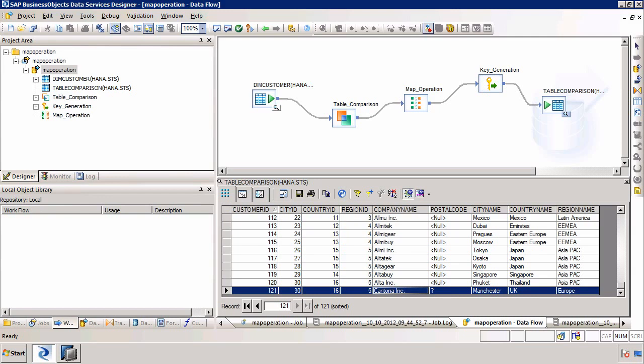That's the first part of this demo, which deals with inserts in a source table and replicating those inserts into a target table. The second video will cover how to handle updated rows in a source table when replicating data to a target table. I hope you enjoyed this video demonstrating the Map Operation Transform when using SAP BusinessObjects Data Services and loading data into SAP HANA.